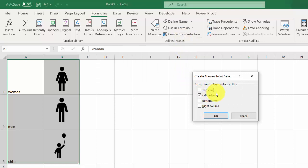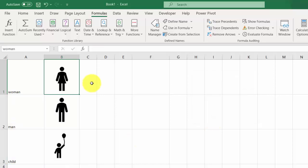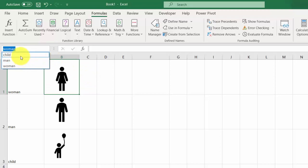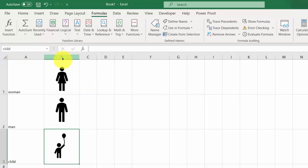It automatically chose left column, which is what we need. Click OK. If I select 'child' it is B3.